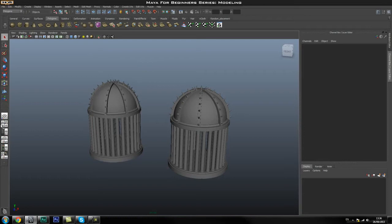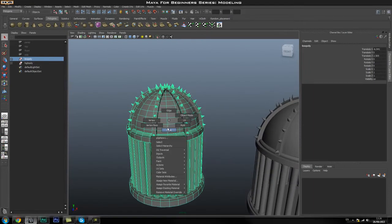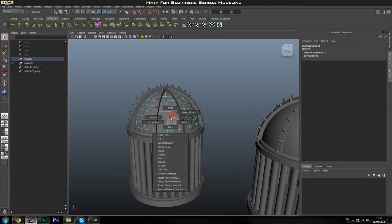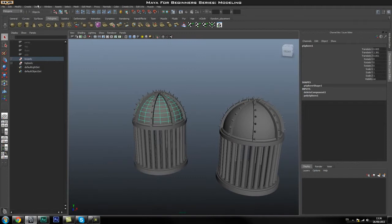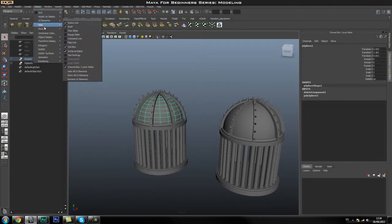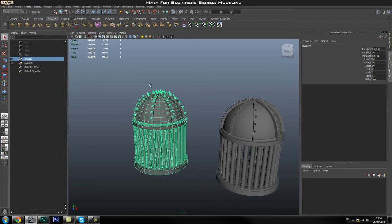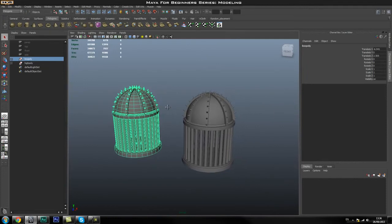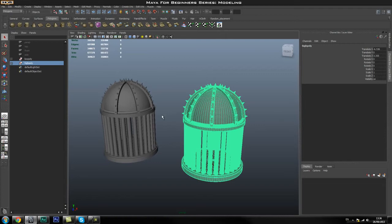A poly is basically a polygon — a face on the model — and it's a measure of how detailed the model is. If I go to Display, Heads Up Display, and then Display Poly Count, you can see that if I select the low poly model it's only about 8,000 faces, which is fairly low poly compared to the high poly version. If I select that one, it's about 300,000 faces, which takes a lot more computing power to display and also to render.